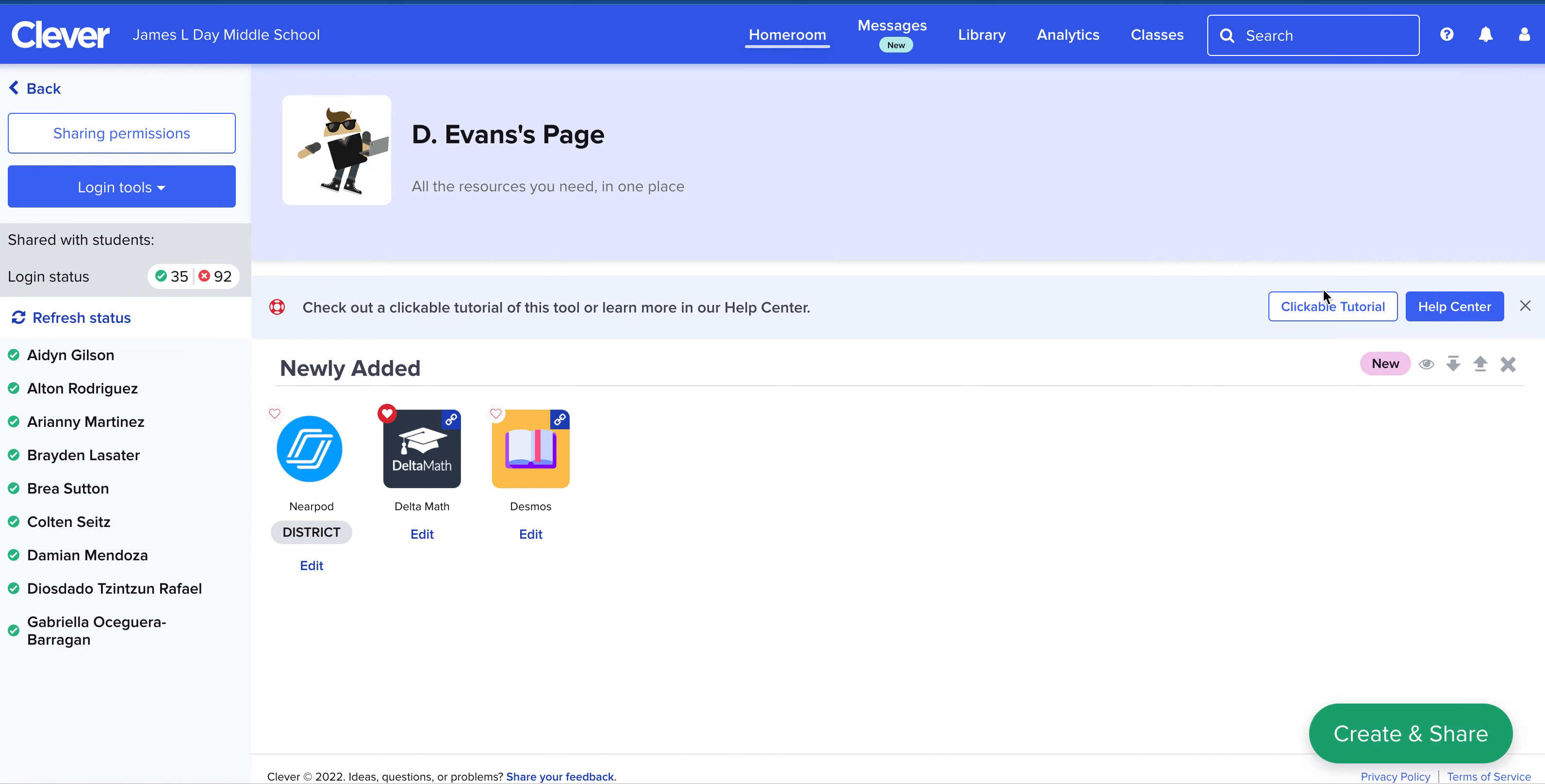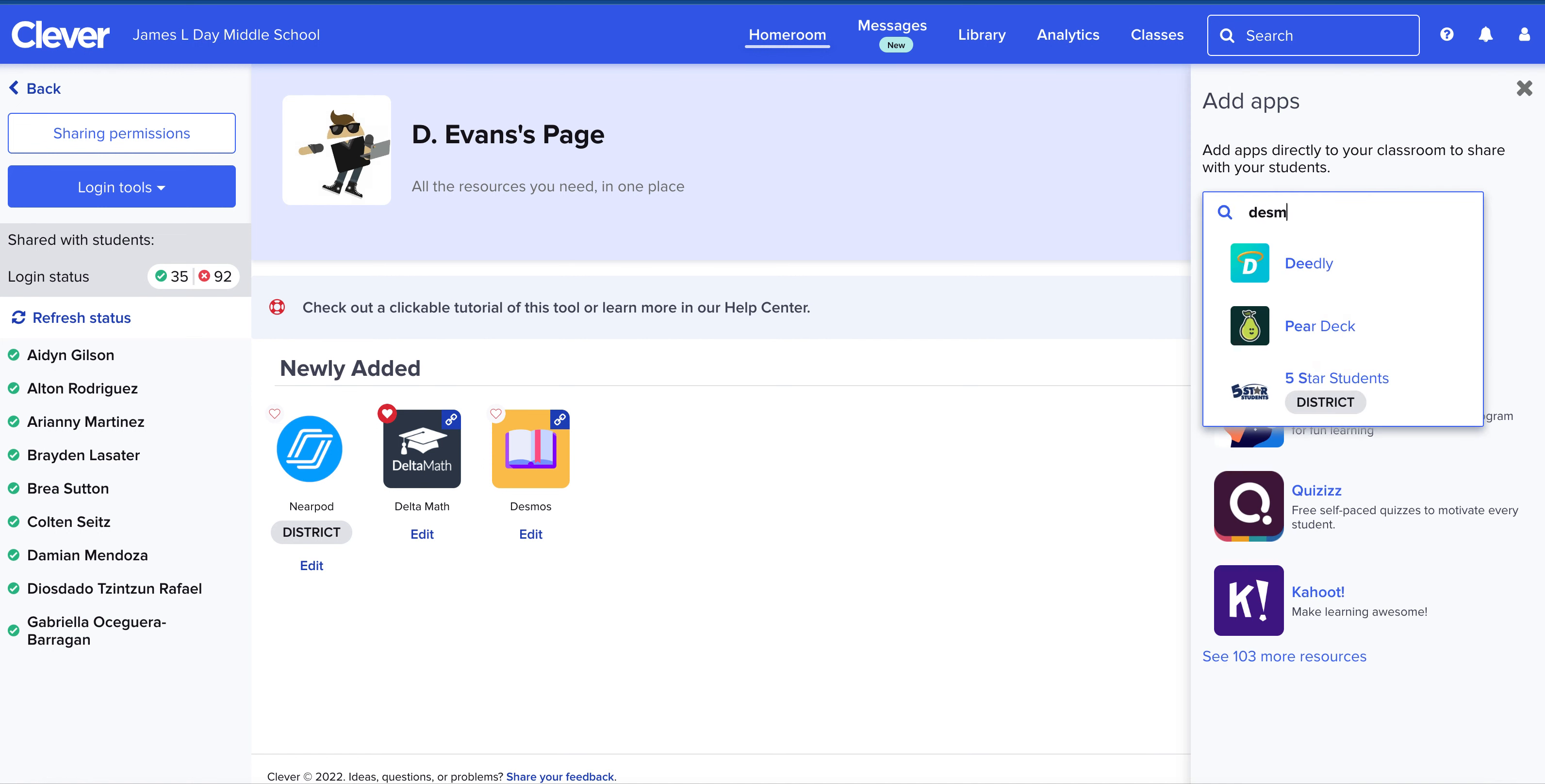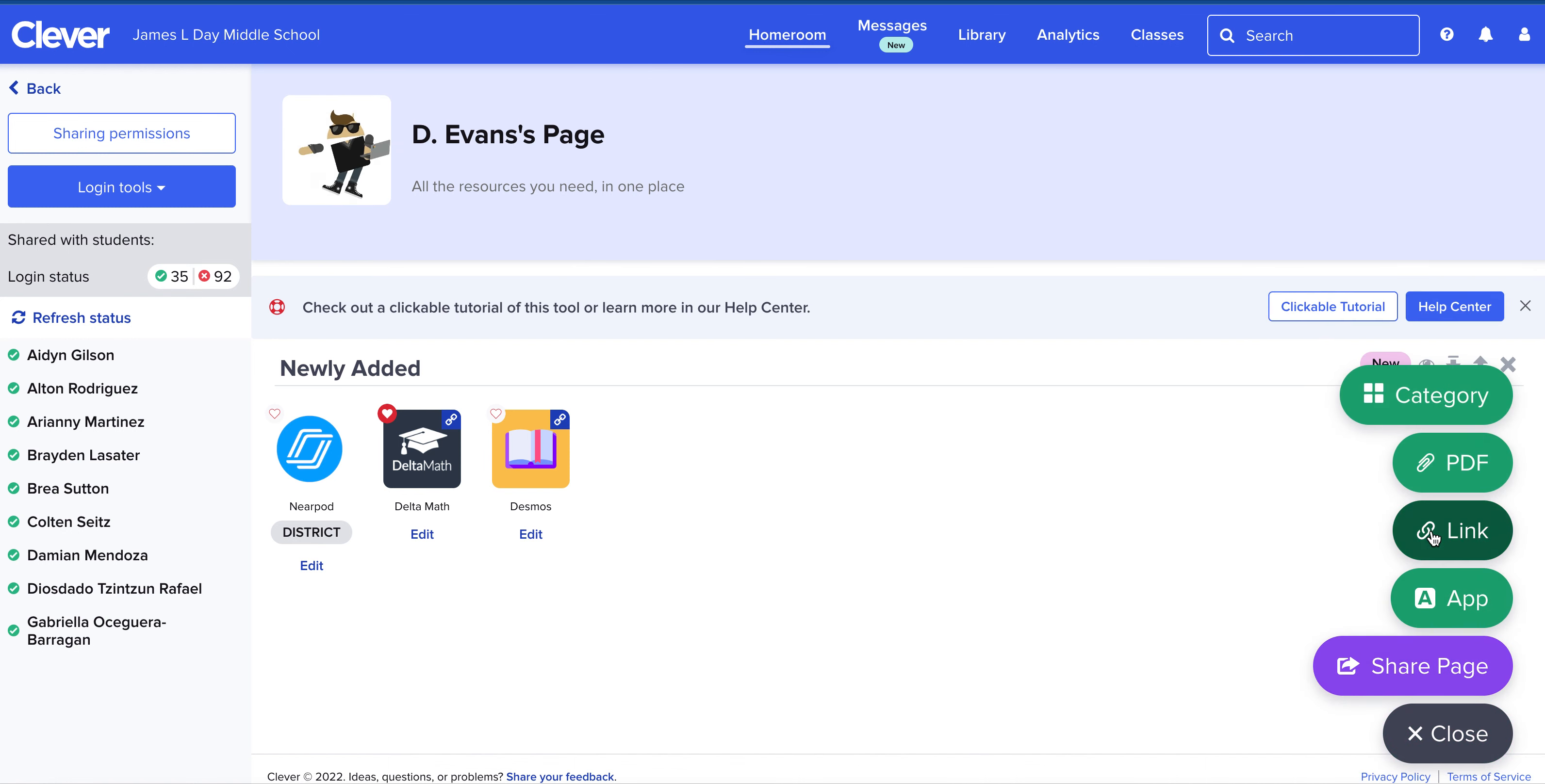But if I want to add something like Desmos—for math we use Desmos program—it's not in Clever, in which case I'm going to have to close this out and create and share a link.